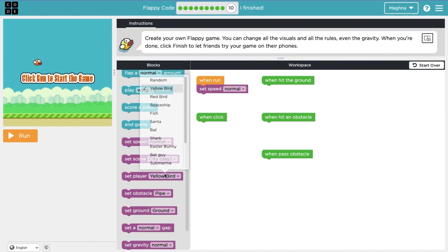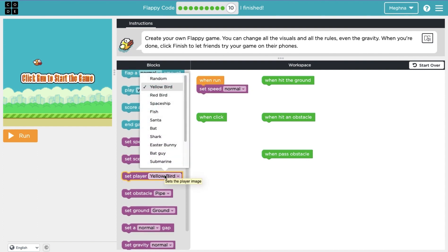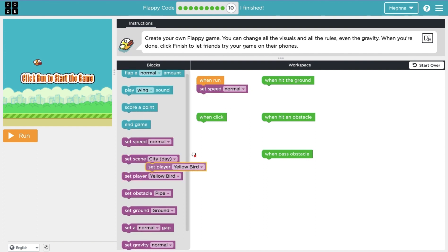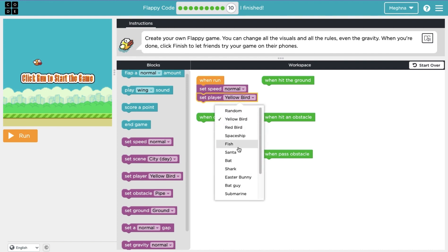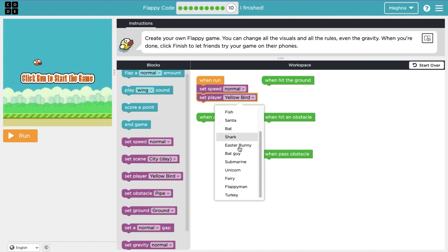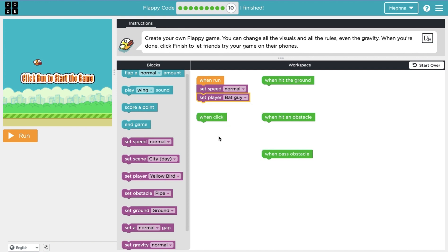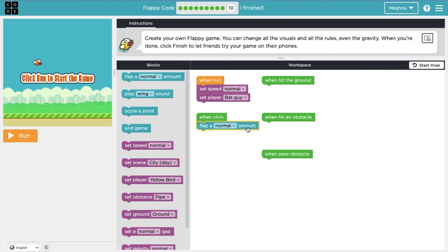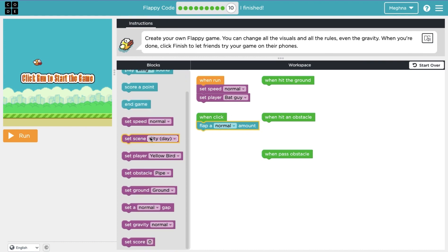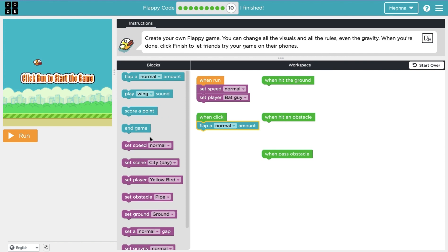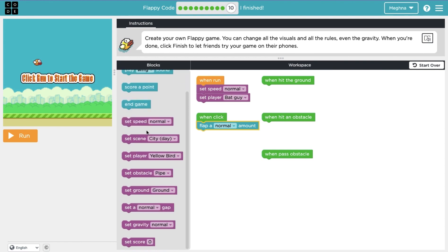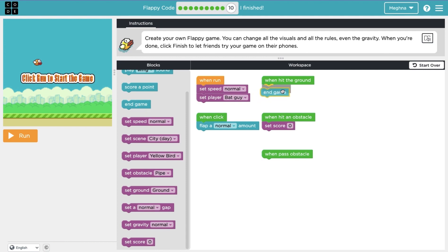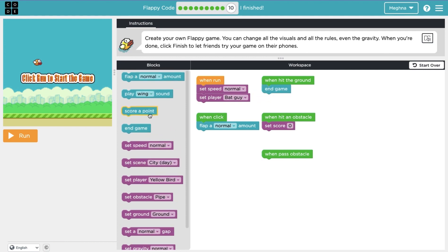Set the player, ooh, there's different, ooh, we can change the bird. I think we should make it a bad guy. Okay. When click, flap a normal amount. When you hit an obstacle, where's set score equals zero? Here we go. Set score equals zero. When you hit the ground, the game ends. When you pass an obstacle, you score a point.